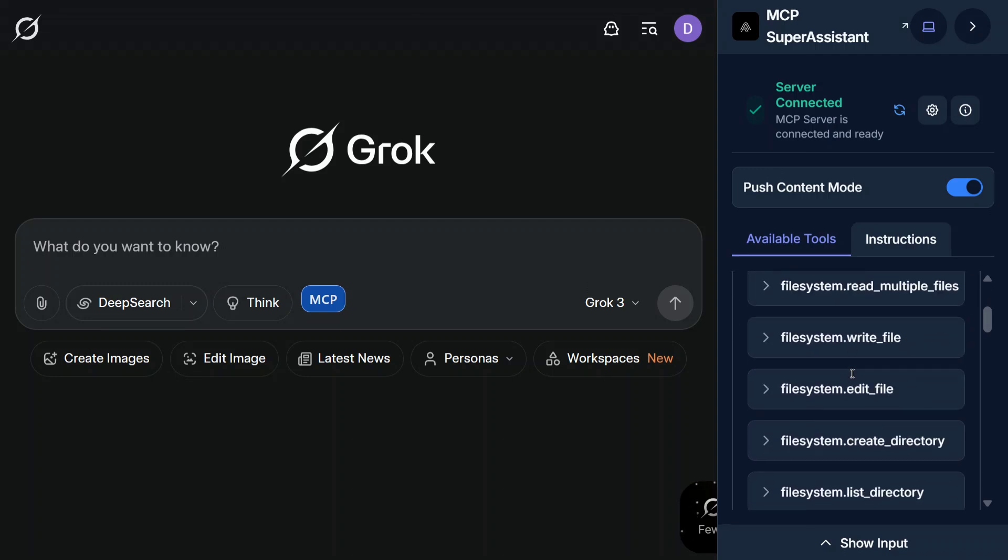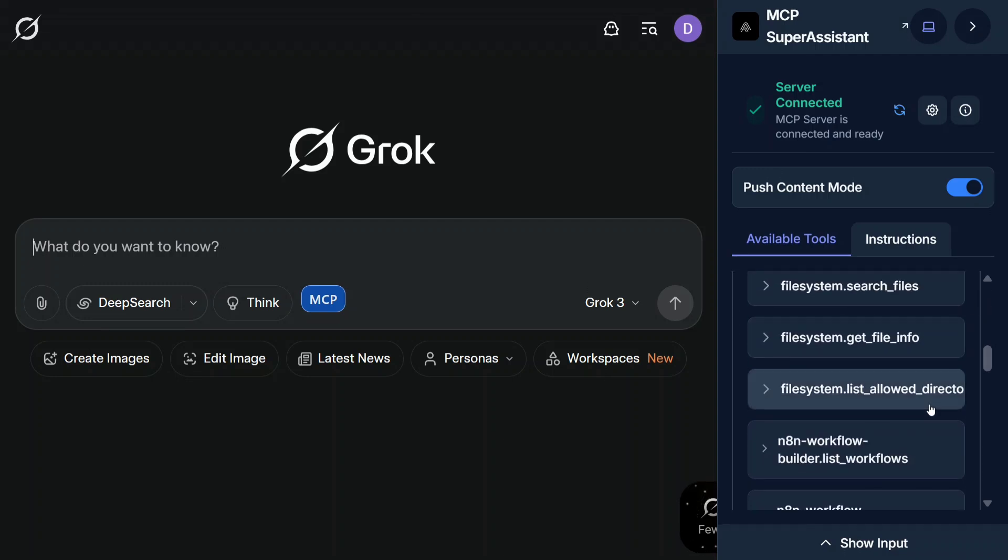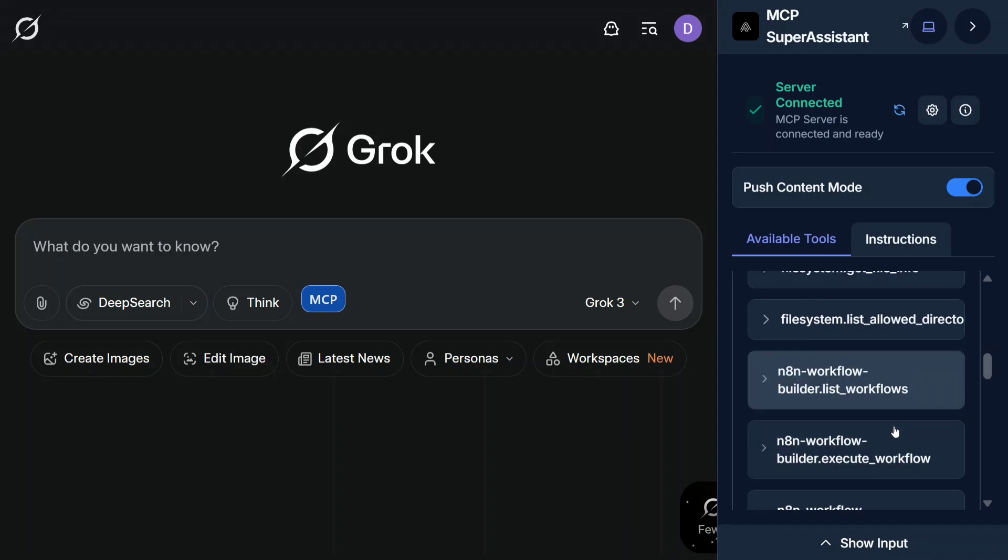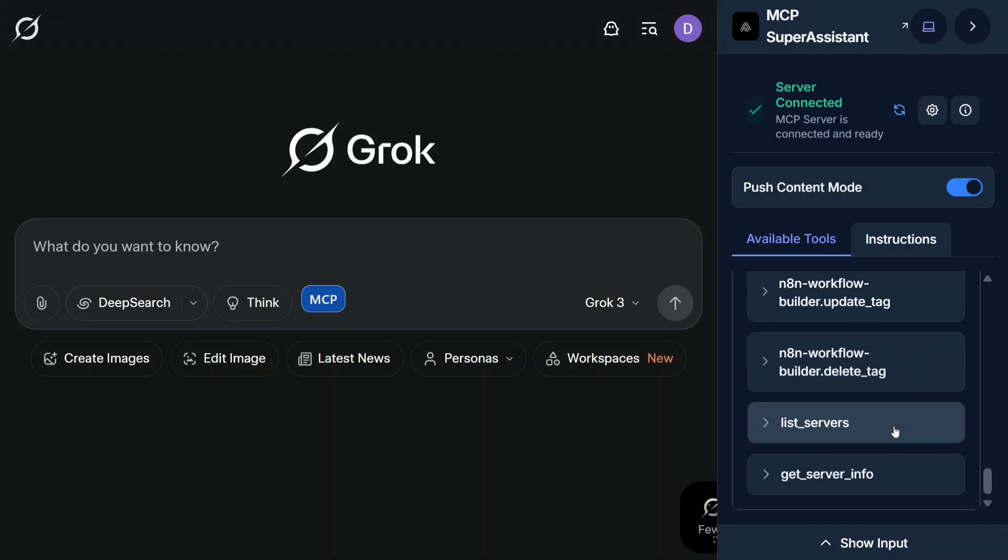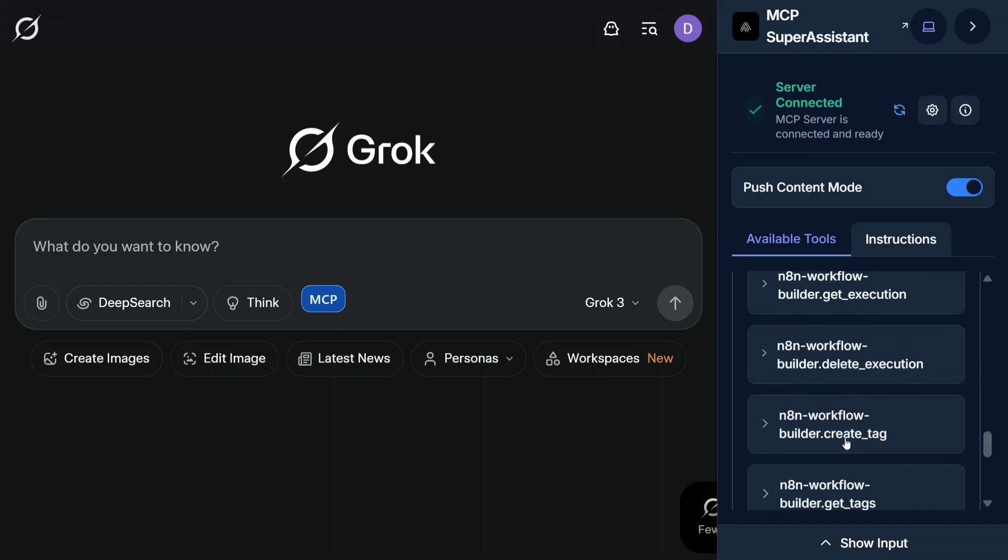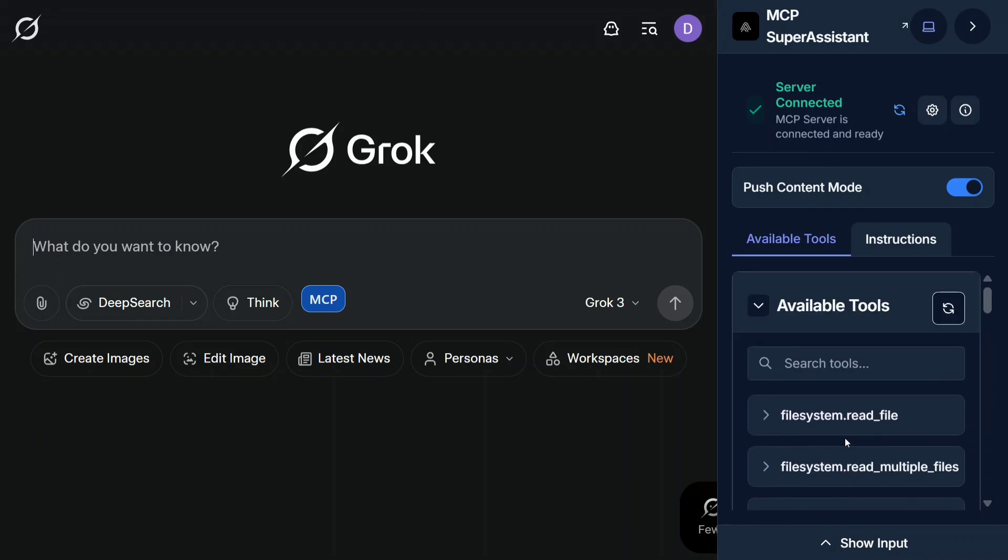You can see there are certain MCP tools present here: file system, edit file, write file. So this is a file system MCP that I have connected. Apart from that, other MCPs can also be connected quite easily. I'll be showing you in very short how you can use these MCP servers with Grok and then how I did this integration.